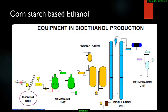Liquefaction converts starch into glucose, but glucose is not directly obtained — rather, maltose and dextrin are produced. This is a partial hydrolysis of starch, and a key outcome is a loss of viscosity. This partial hydrolysis is essential before saccharification and before the final fermentation.